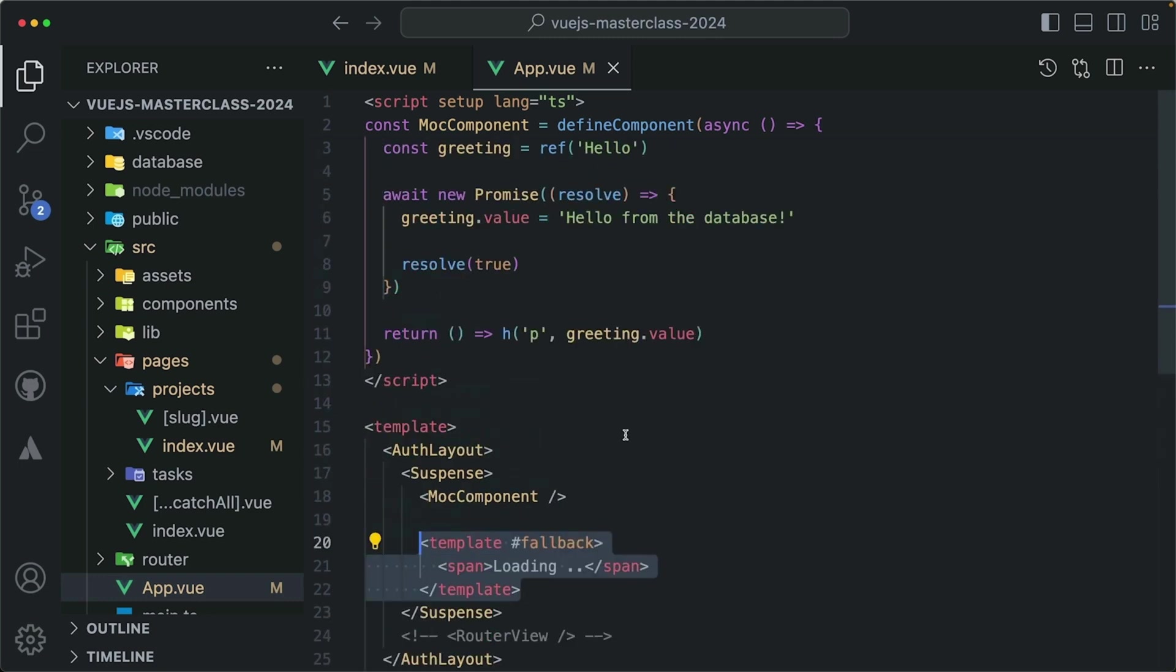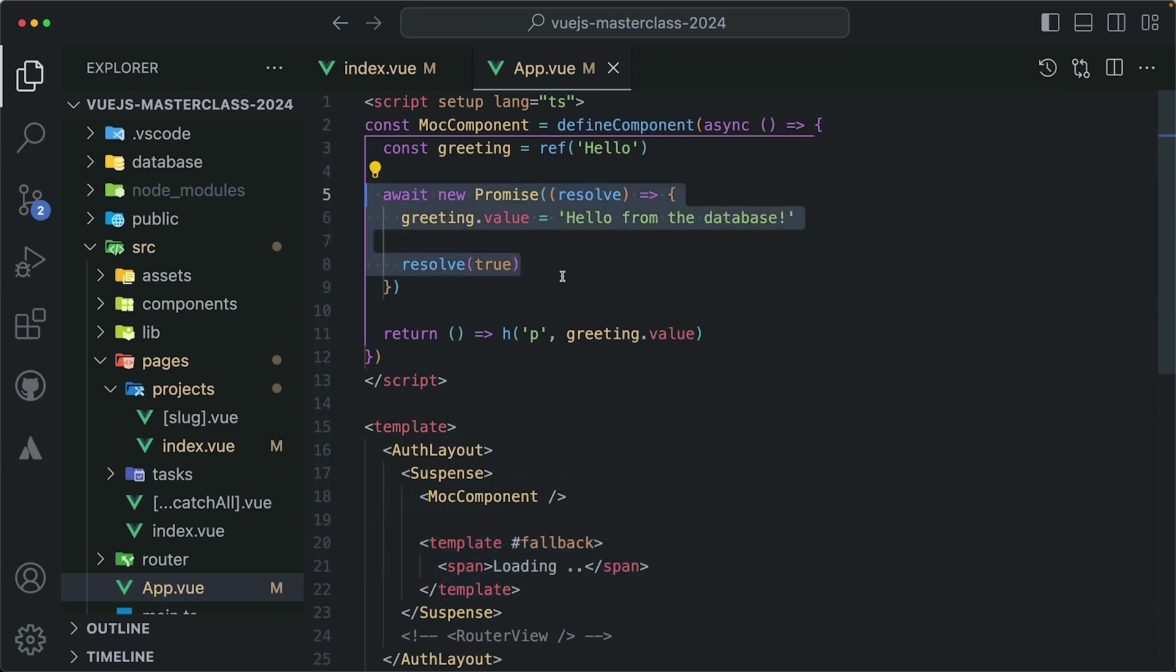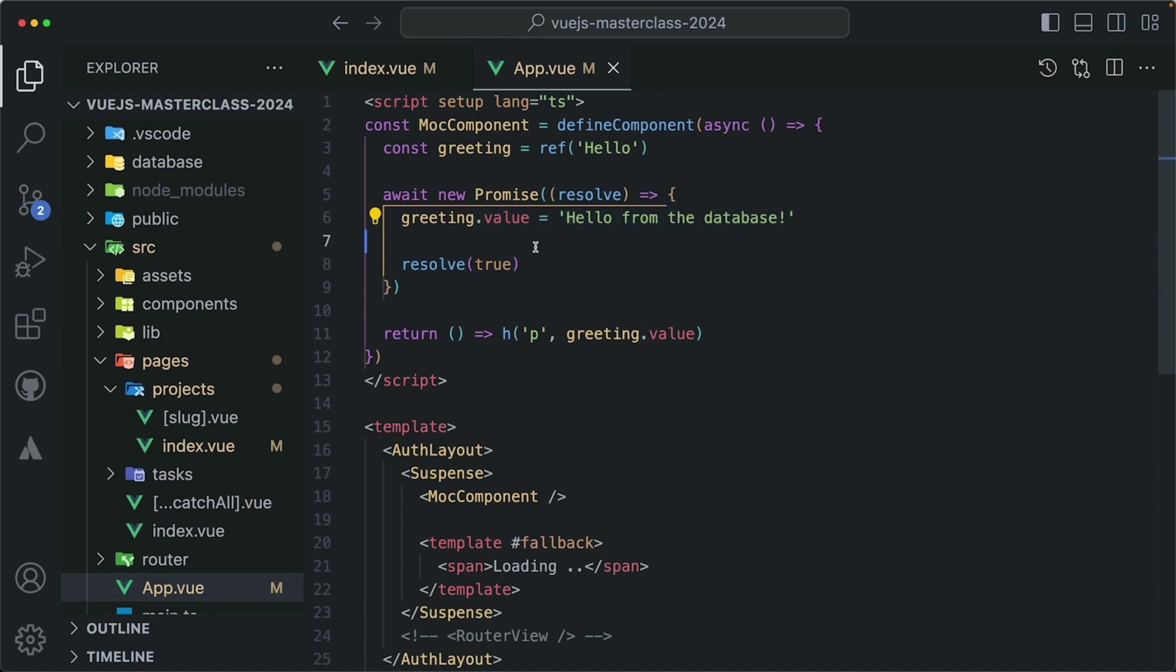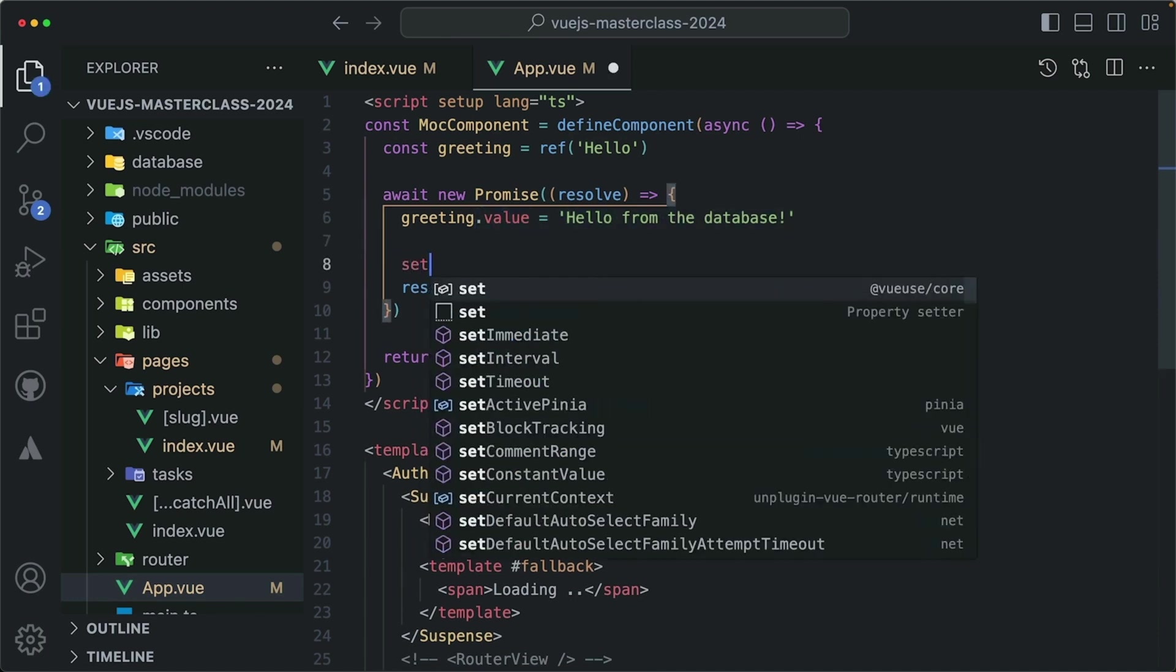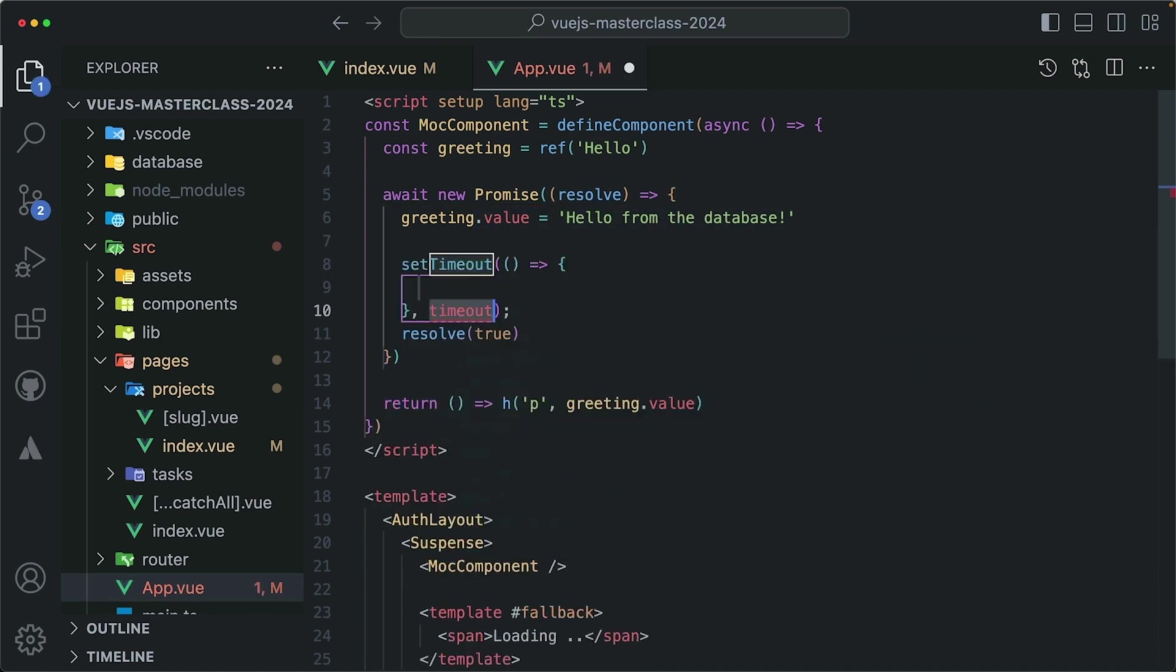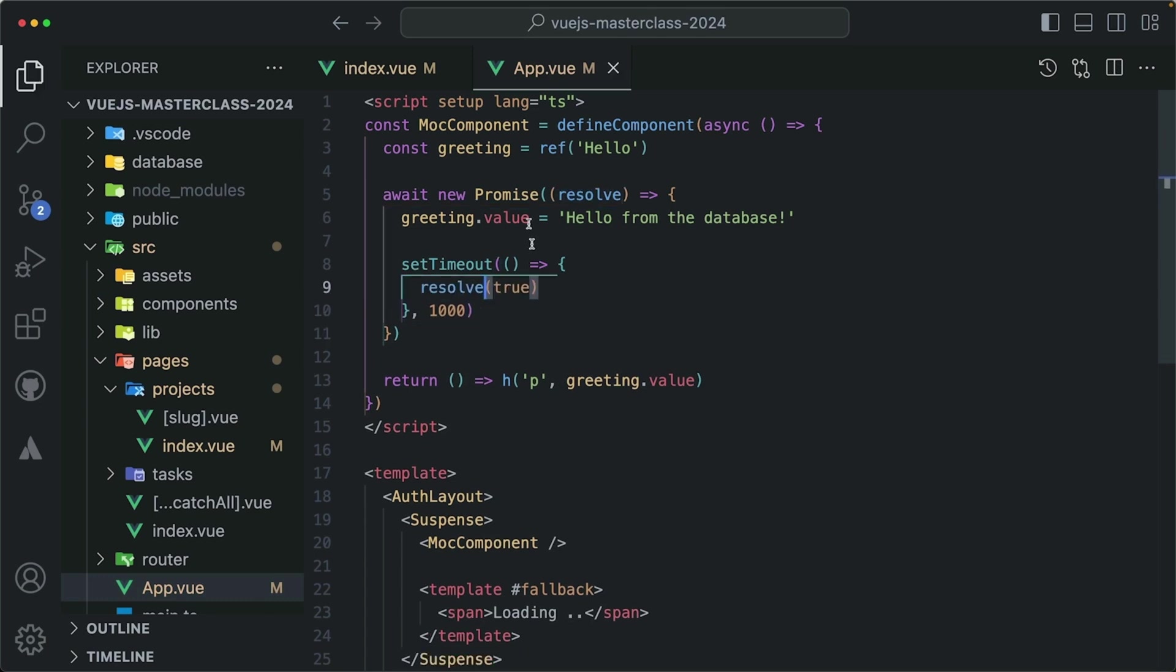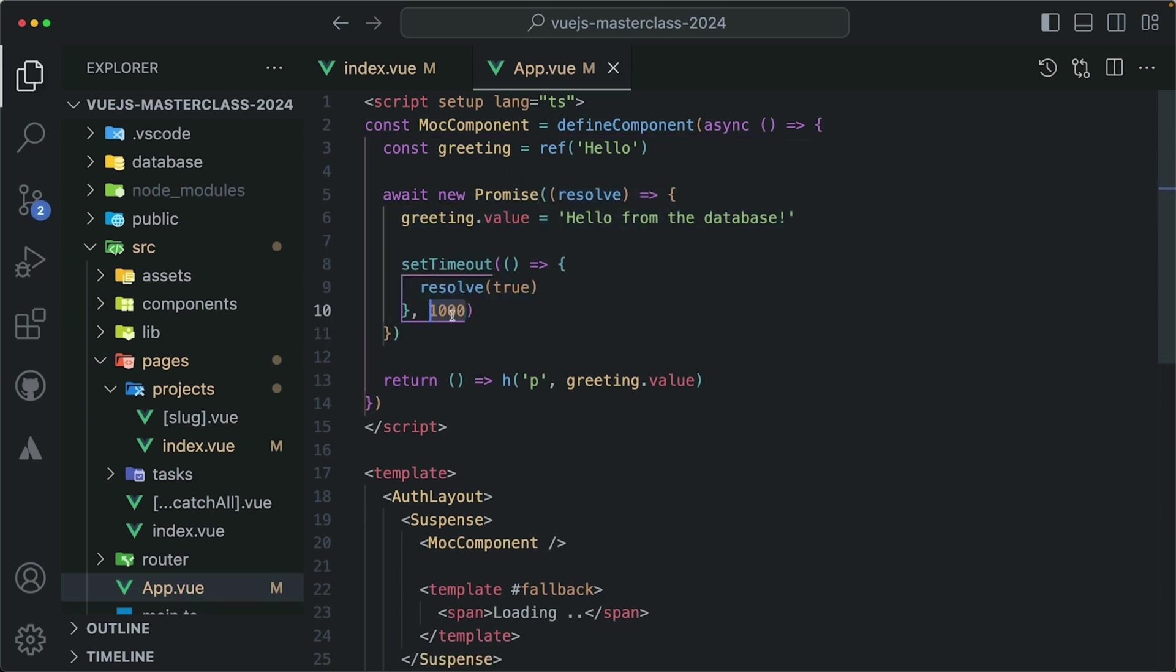That's because our promise here is resolved immediately. There is no delay. So let's intentionally delay it. Set timeout, let's delay it for one second and move the result here. So this promise will be resolved after one second.